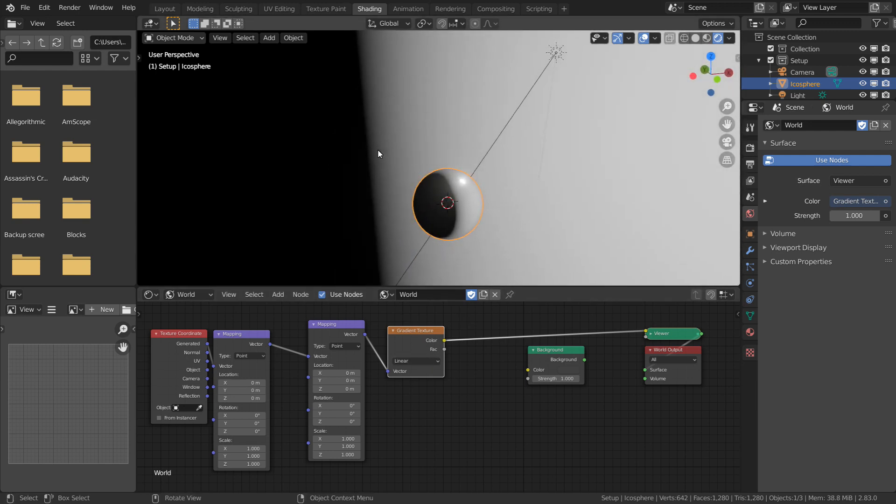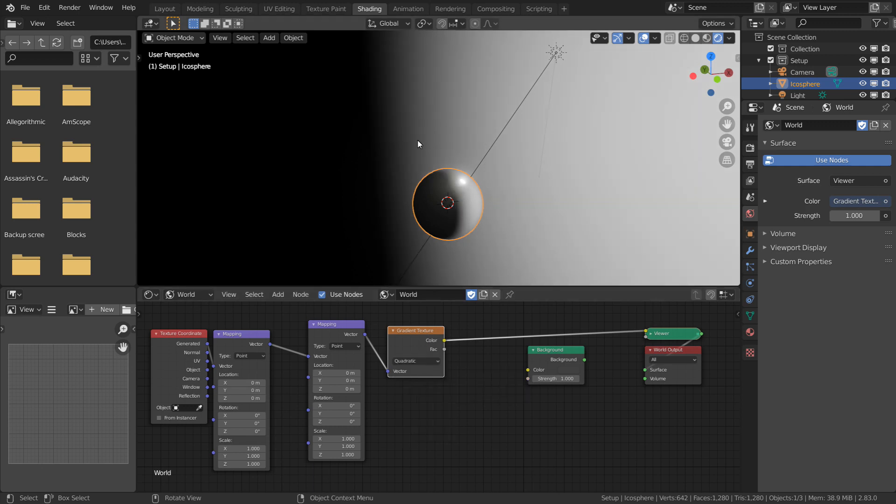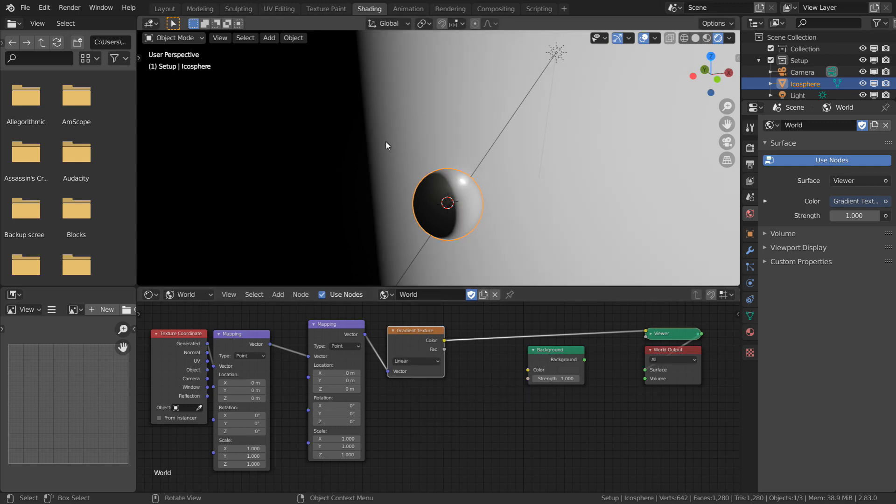Linear mode will be more focused towards the horizon, whereas quadratic will be more distributed. I'm going to stick with linear, because that's where I want the most amount of detail.